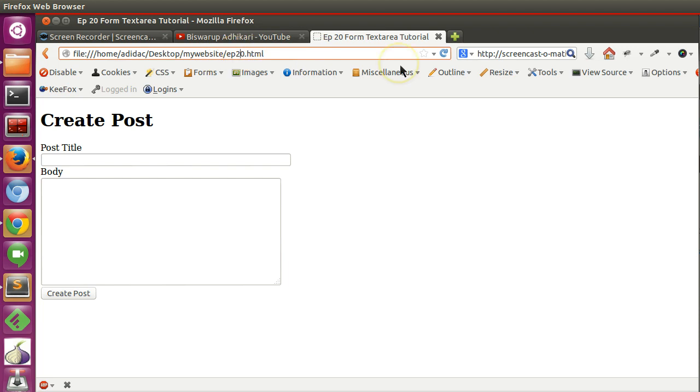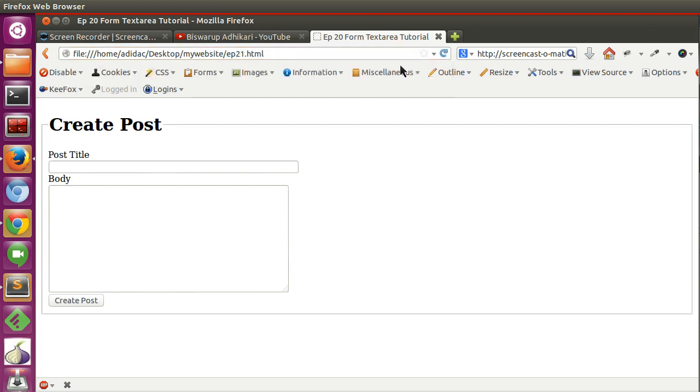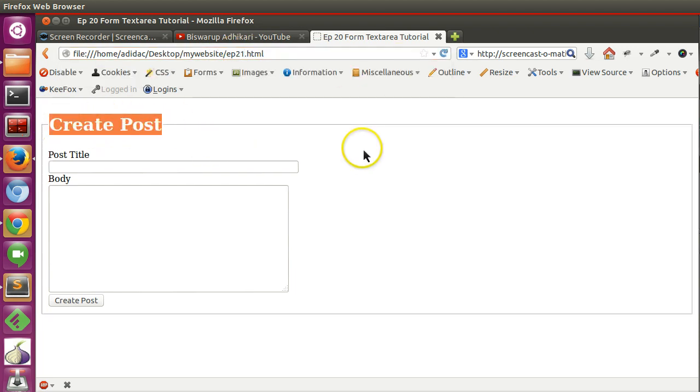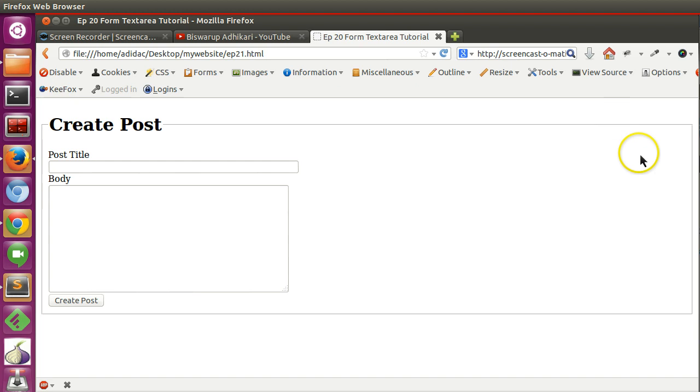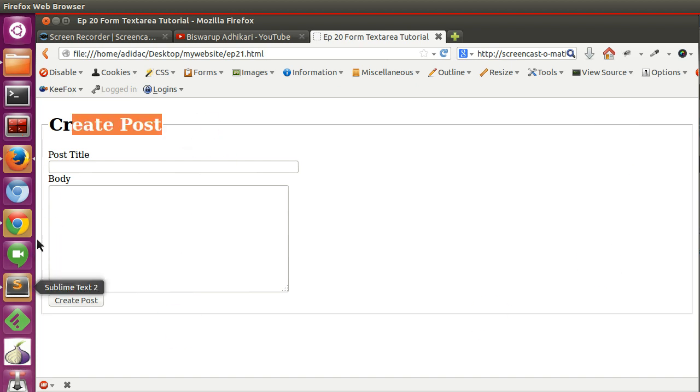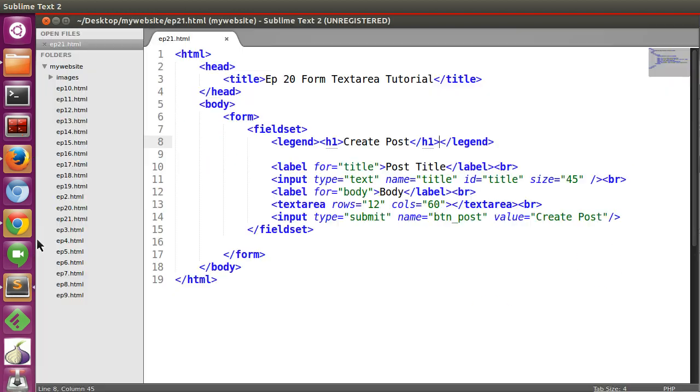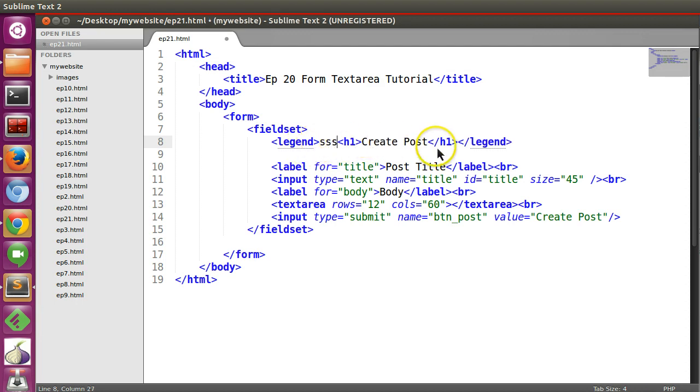21 episode. So here you can see Create Post is coming and it covered this area also. So in this way you can create form fieldset and legend. So here if you mention anything,